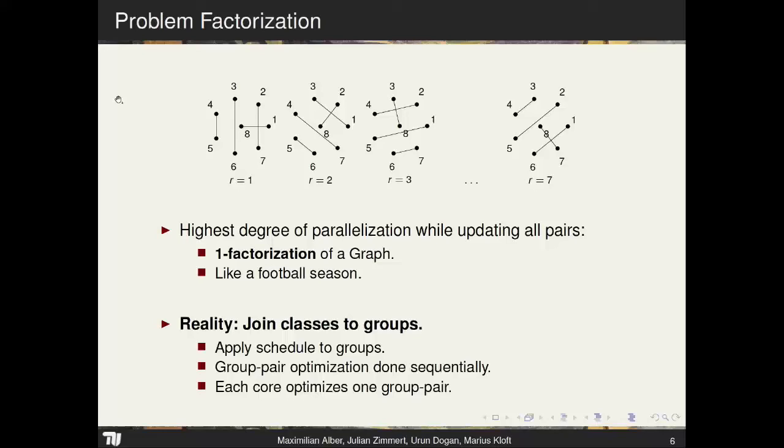Think of it like a soccer league: on each play day you want every team to play. With the one-factorization of a graph you can group up two teams for n/2 games per day. In extreme classification with thousands of classes this would cause a big overhead, so in practice we join classes into groups and treat those groups as classes, optimizing them jointly and applying the schedule to those groups.